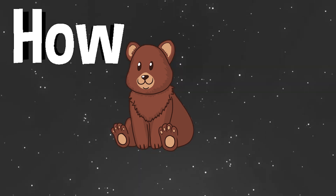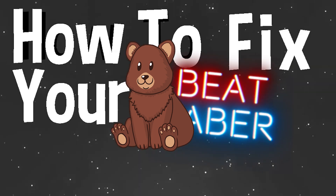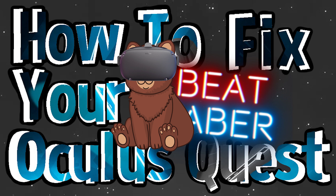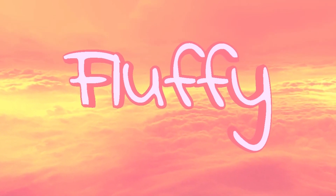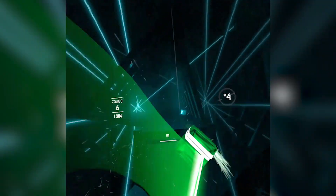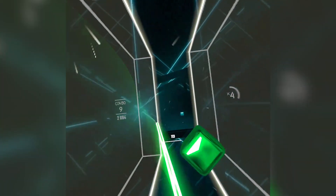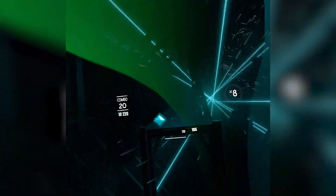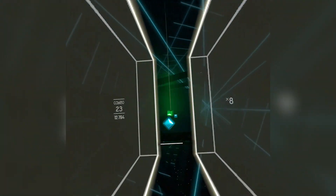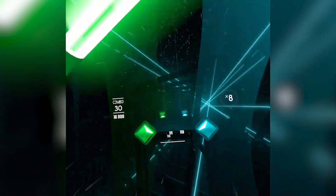Hi everybody and welcome to 'How to Fix Your Beat Saber for the Oculus Quest,' episode two. If you have any specific questions you want answered and you don't have time to watch through the whole video, just go down into the description where each question will be timestamped and you can go directly to that question.